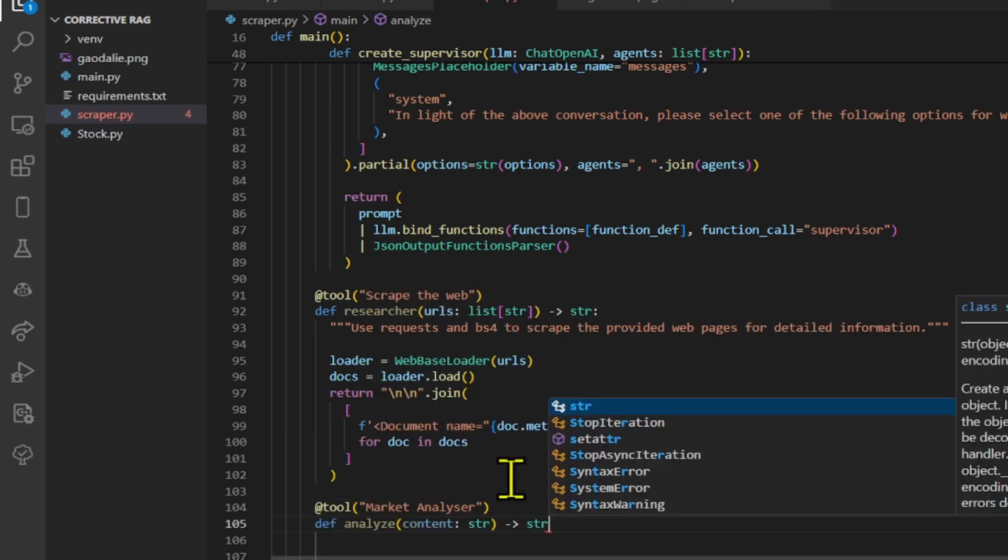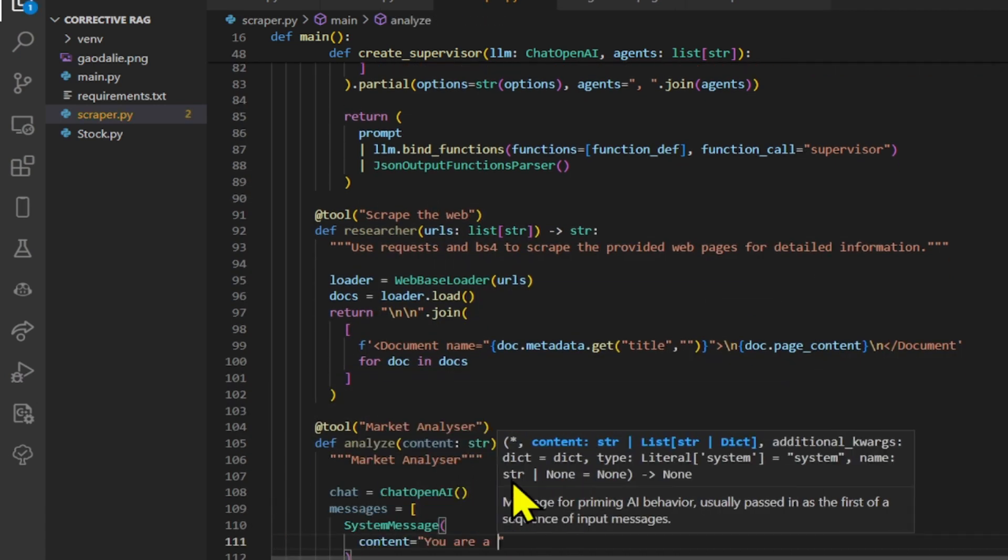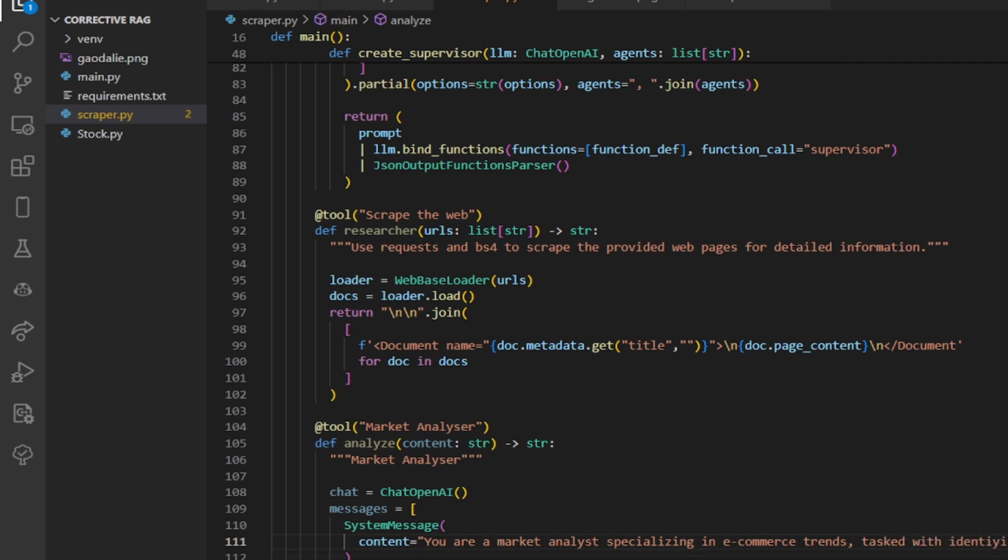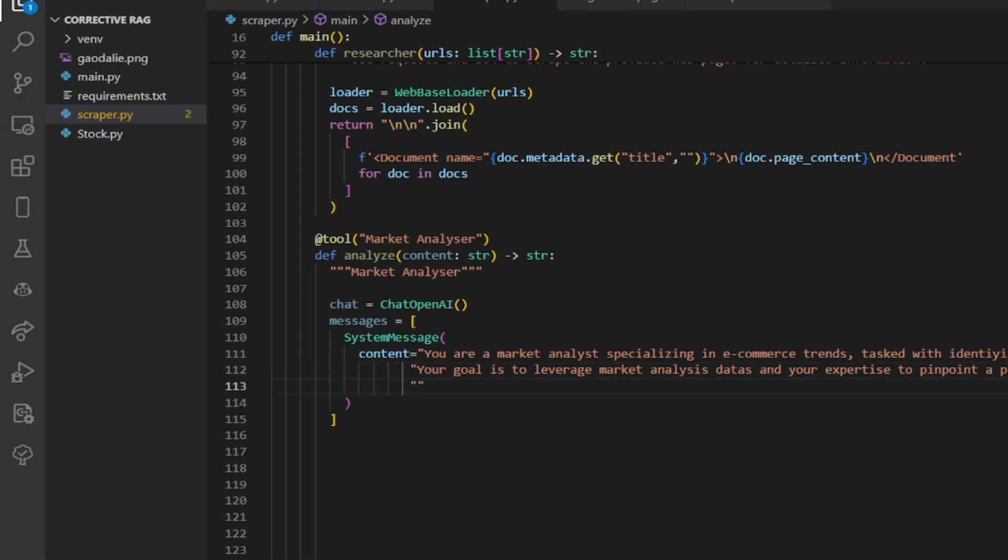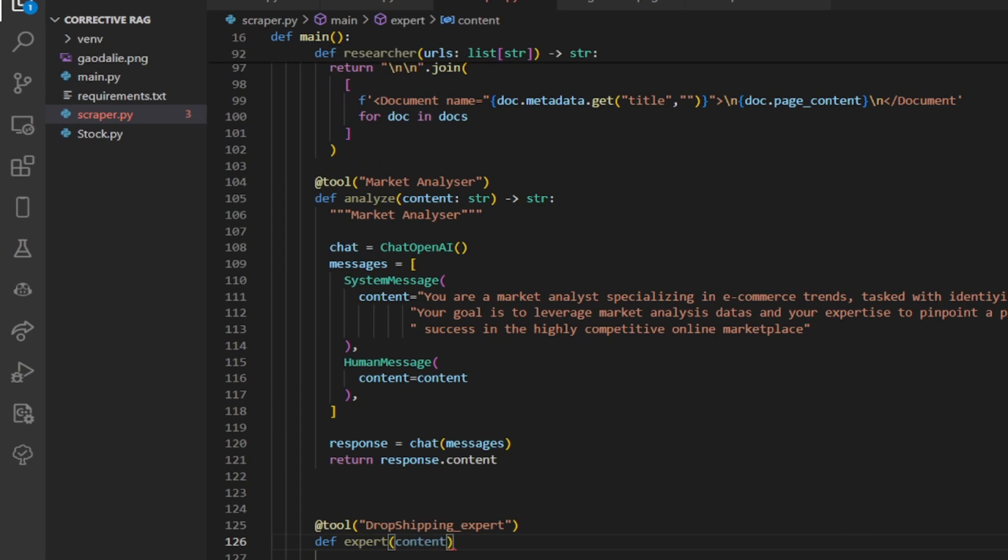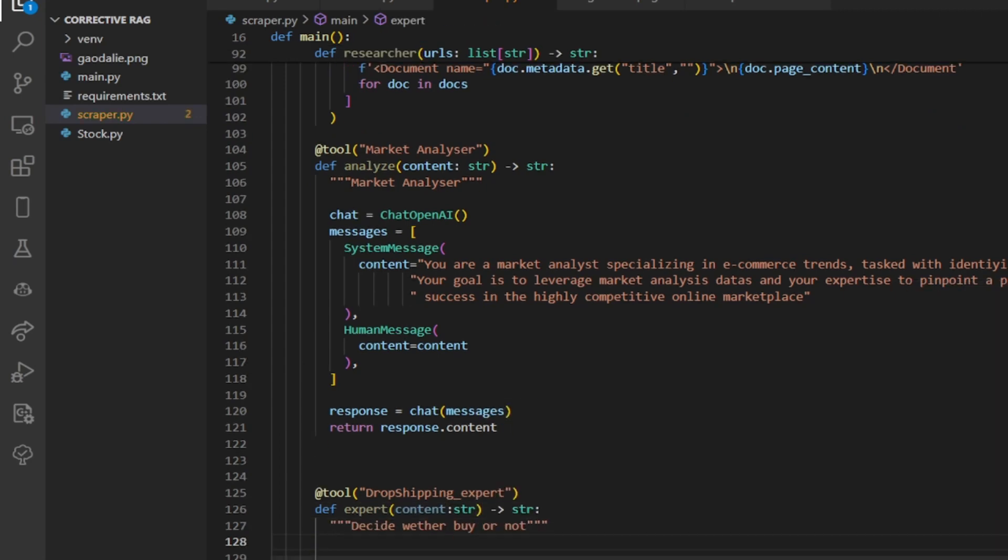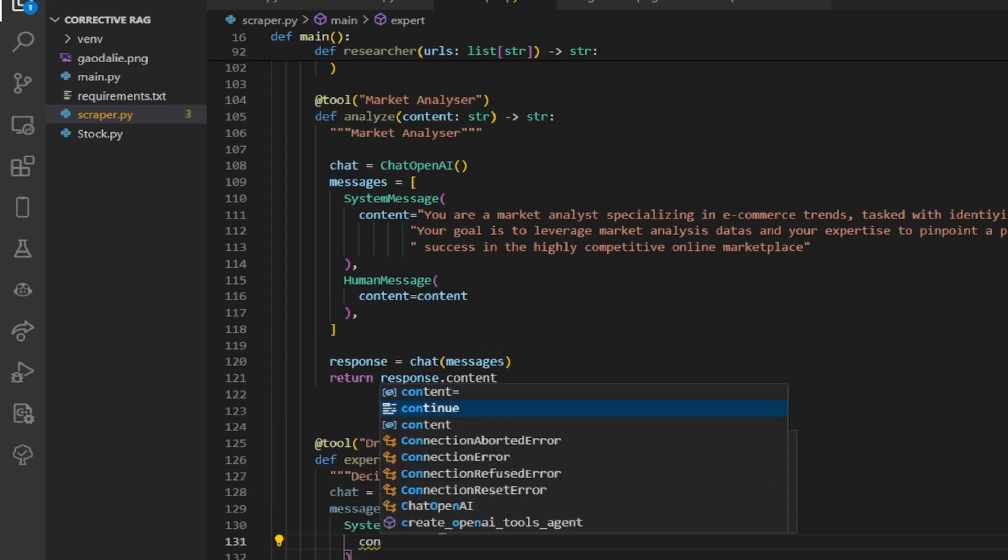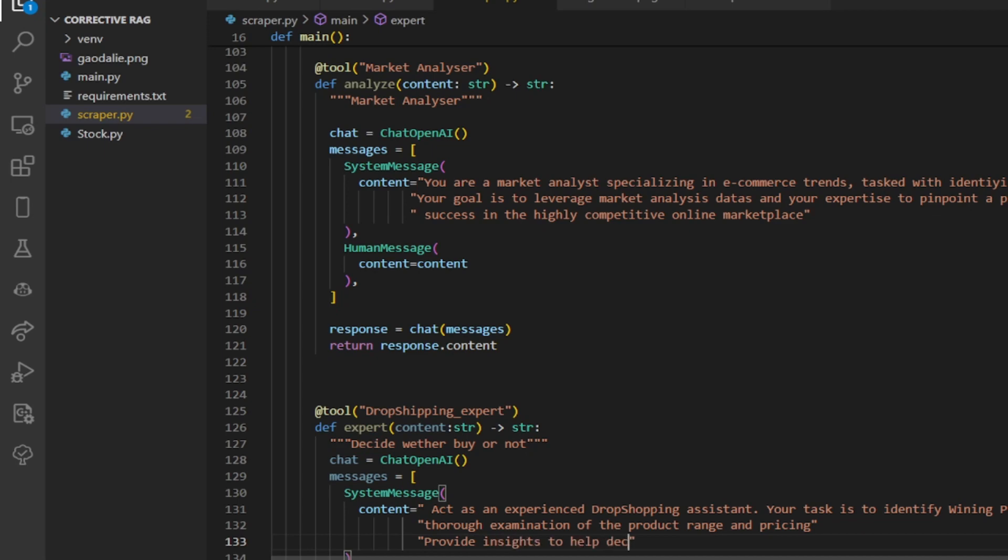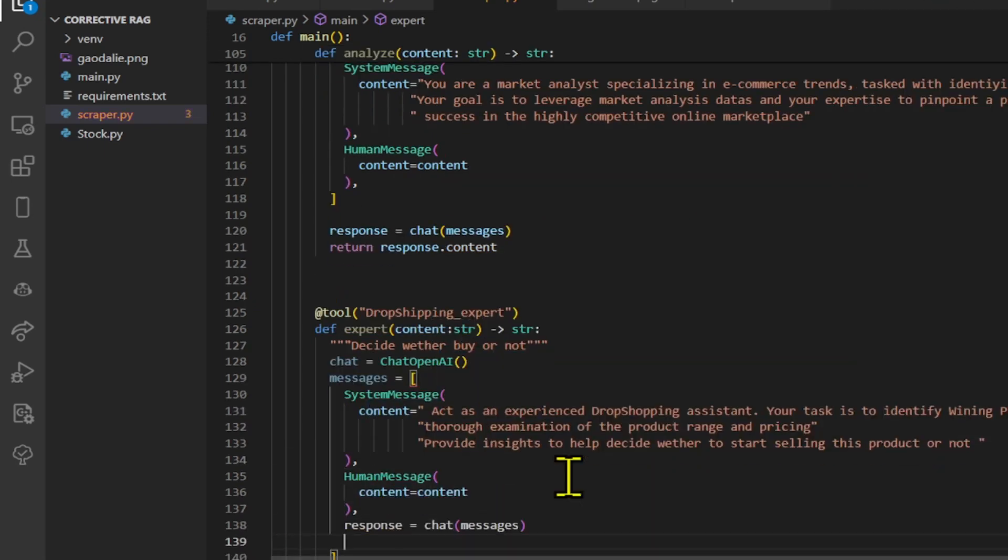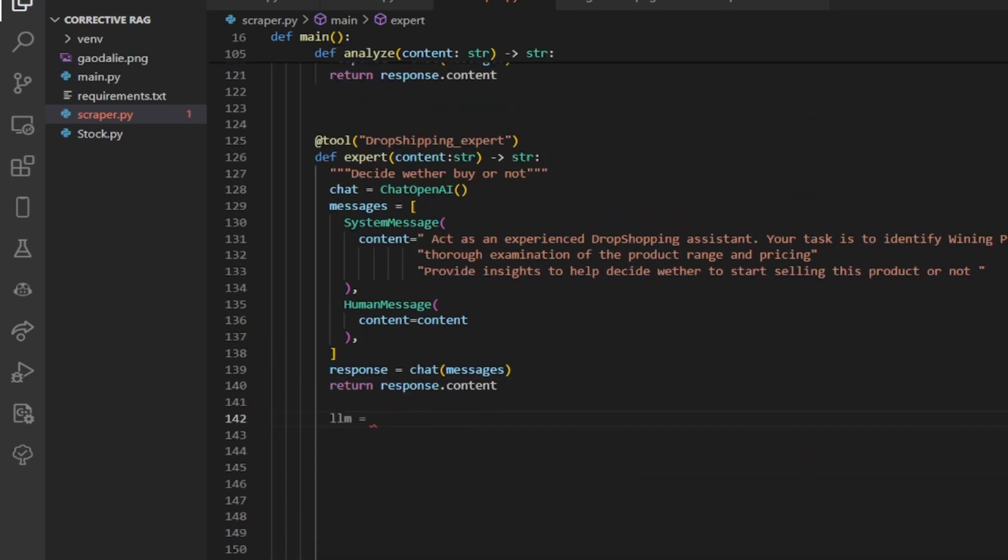We define a function called analyze that takes a string as input, content, and simulates a conversation with a large language model, LLM, to analyze market trends and suggest a winning product for Amazon. We define a function called expert as a tool that interacts with an OpenAI chatbot to provide expertise related to dropshipping based on the provided content. The function sends messages to the chatbot, receives a response, and returns it. Additionally, it initializes another instance of chat OpenAI named LLM with a specific model.